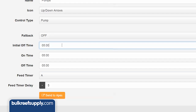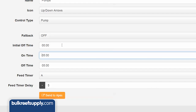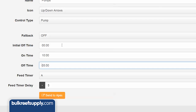However, you can still use this function for return or equipment pumps if you want. Set the initial off time to zero, the on time to basically anything — I will use ten minutes — and the off time to zero. This means the pump will come on immediately, stay on for ten minutes, and then never turn off.